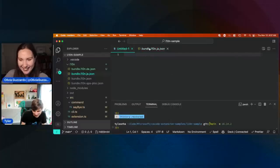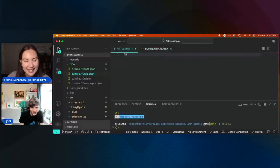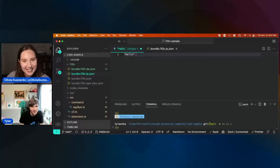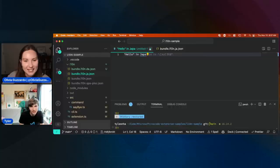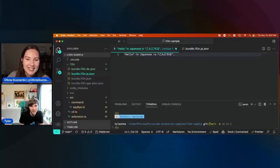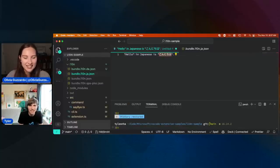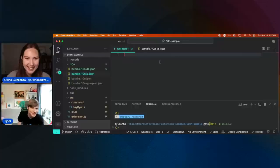Yeah, I'm going to have to blame Copilot on that one. I just did 'hello in Japanese' in Japanese, and then it kind of gave me this. So that's how I did my translations.